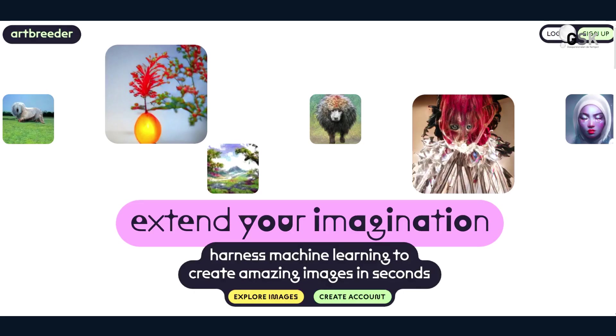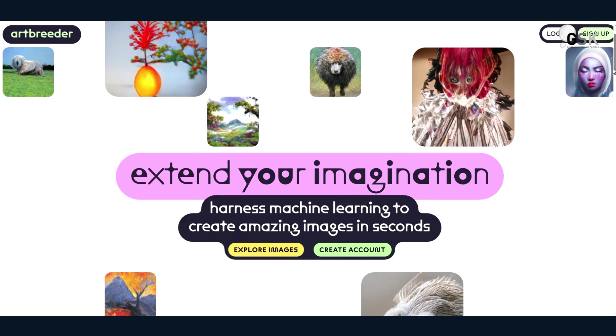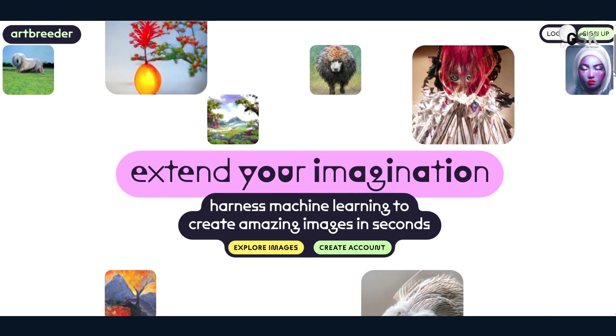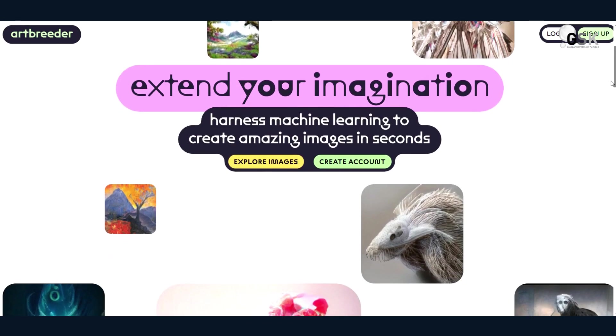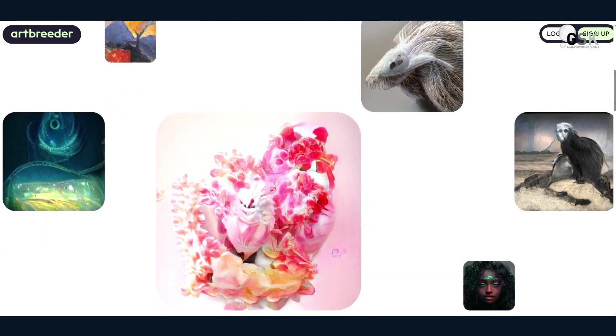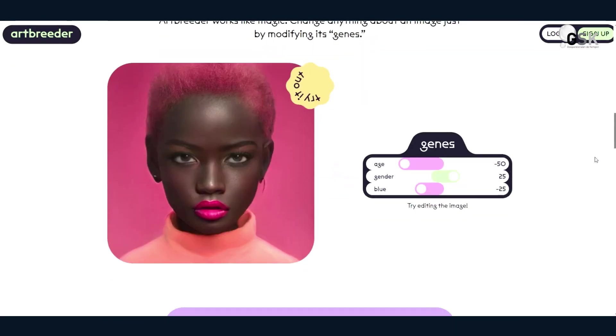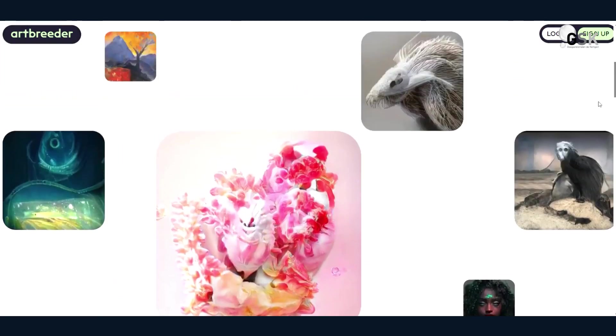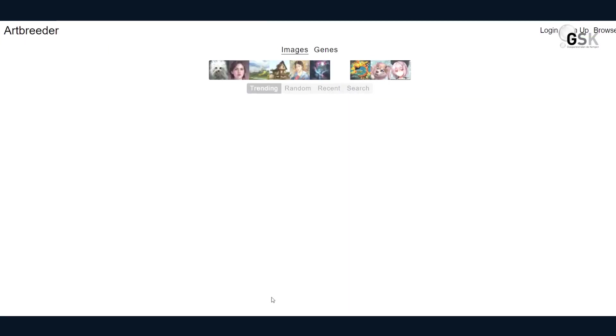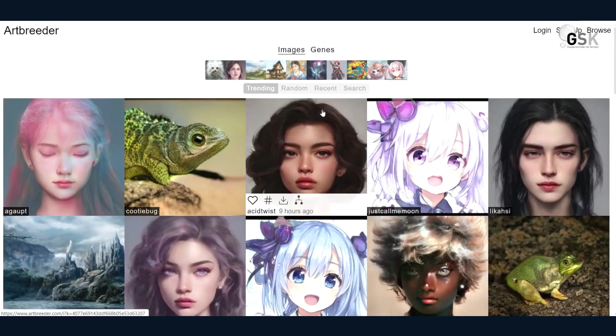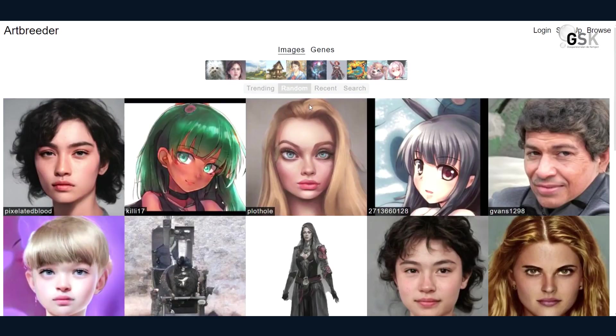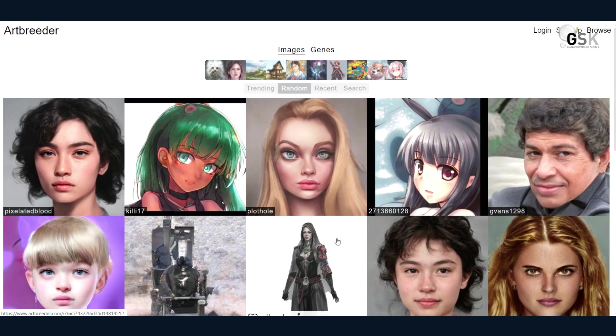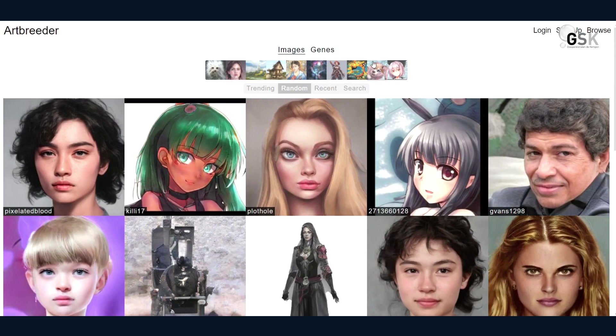The next one is called Artbreeder.com and its catchphrase is extend your imagination. So this one likes to help you harness machine learning to create amazing images in seconds. And these are the different images, initially artistic and creepy at the same time. I like it though. I definitely like it. So you can go ahead and log in and see for yourself. Here are a few other images. Let's check it out. So these are the trending ones. And you can just click on random ones. And they range in different array and what they are. Some are anime, some are portraits. So it looks very, very interesting. Check that out.